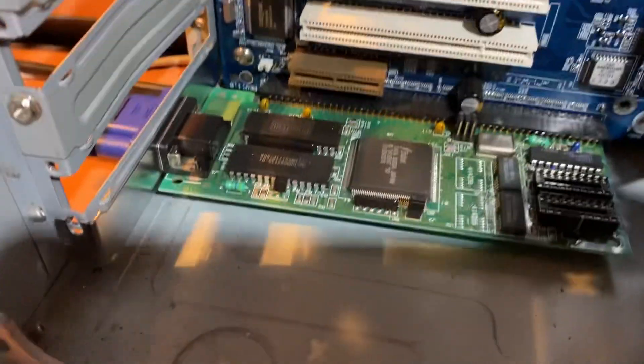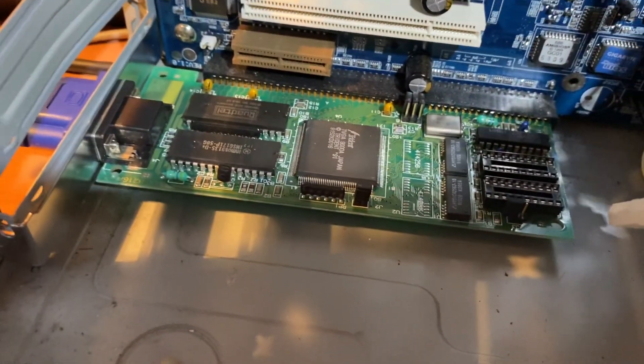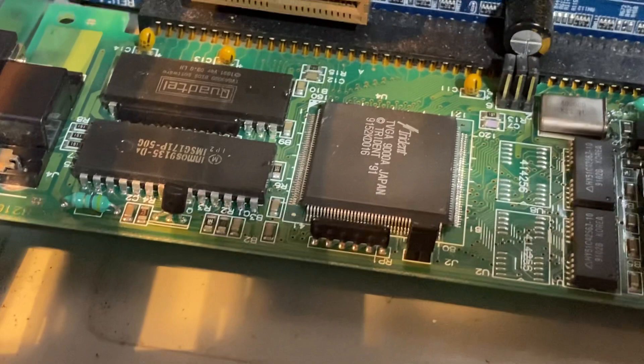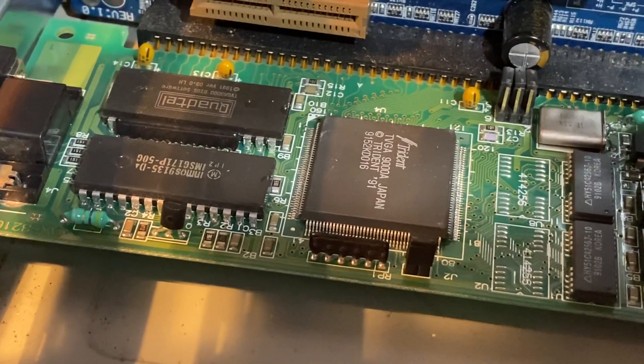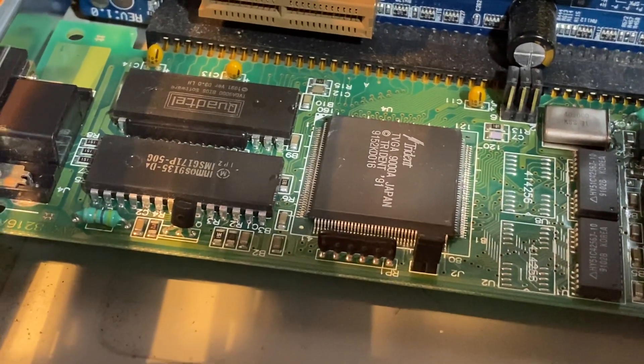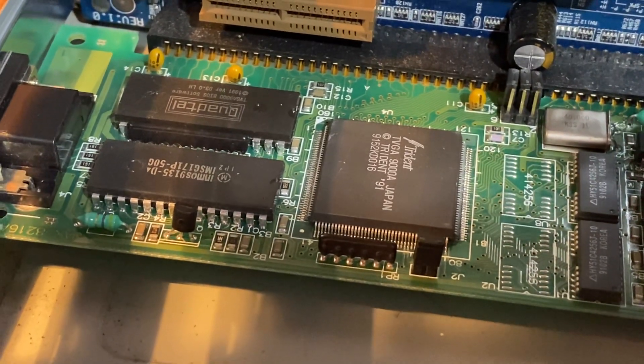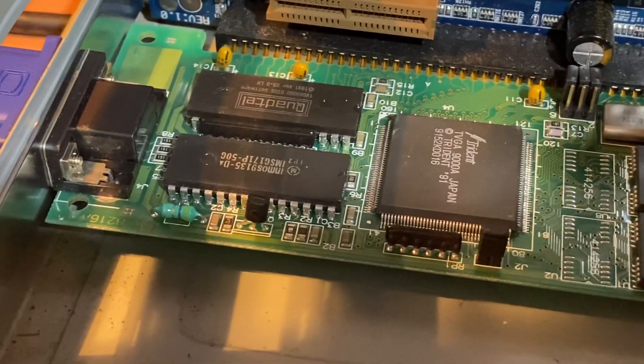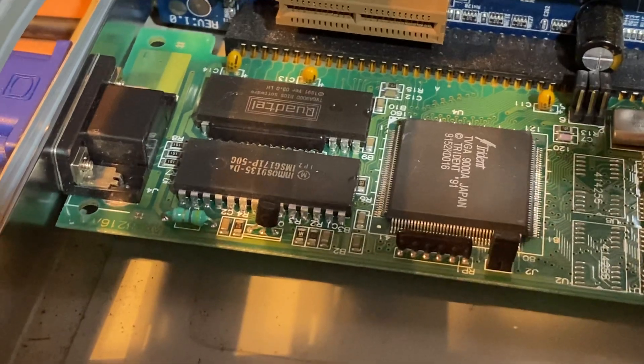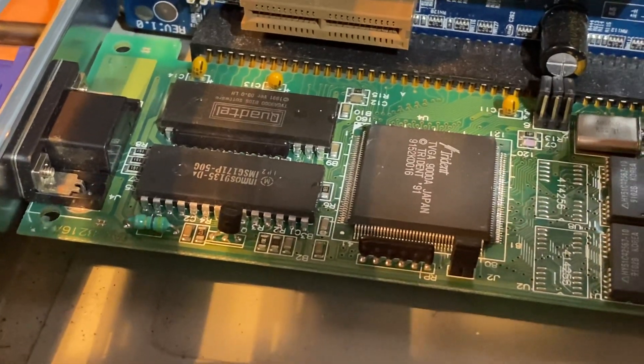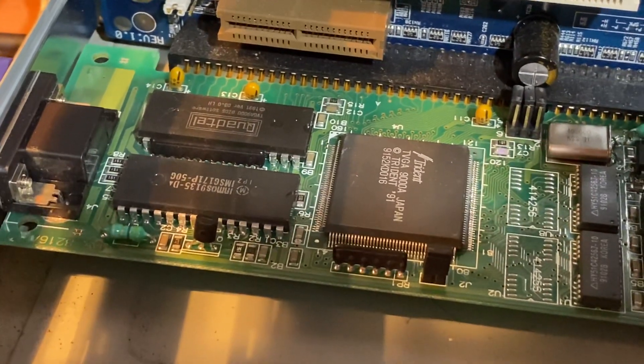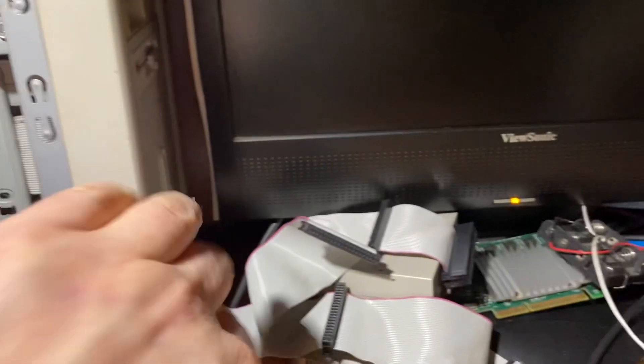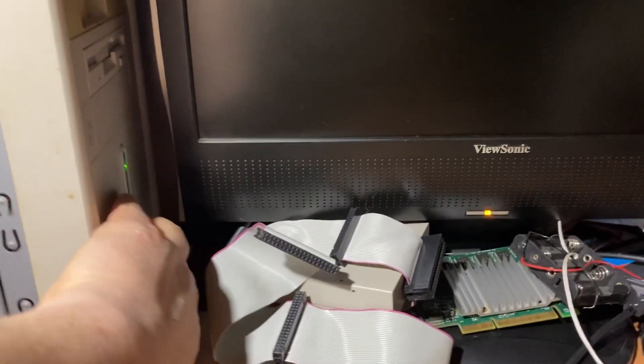This is a Trident 9000A—I don't know if you can see that—there you go, TBJ 9000A. I think it's a Jaton variety. Let's do this real quick here. Let's see what happens if we use an ISA graphics card.